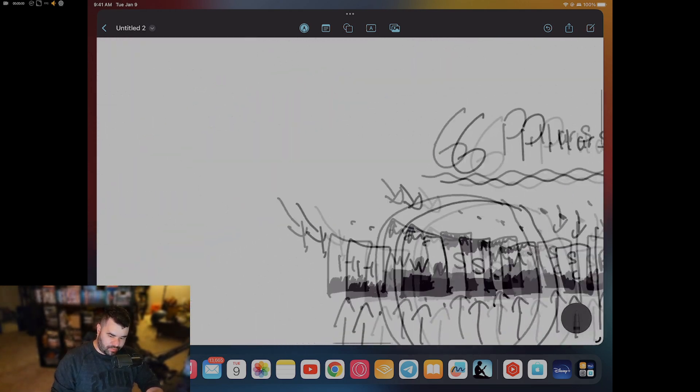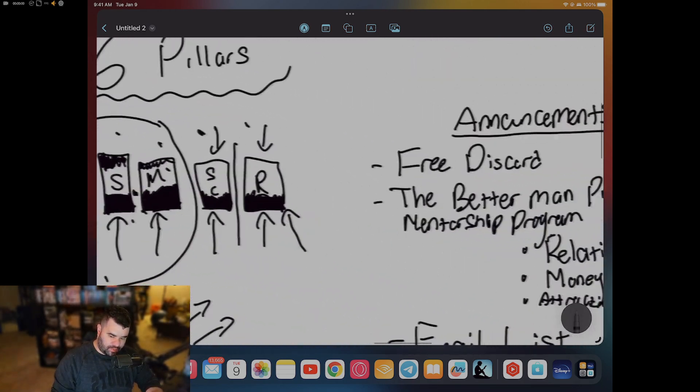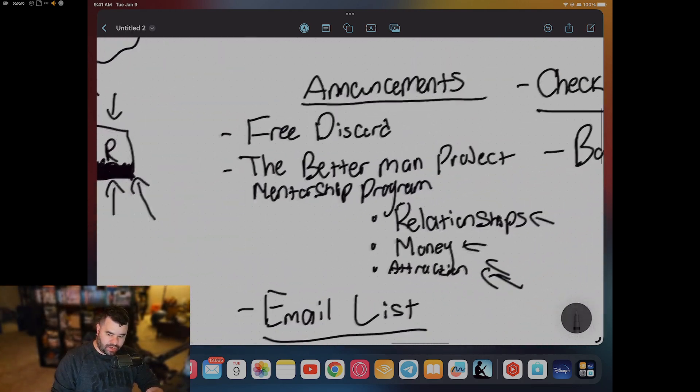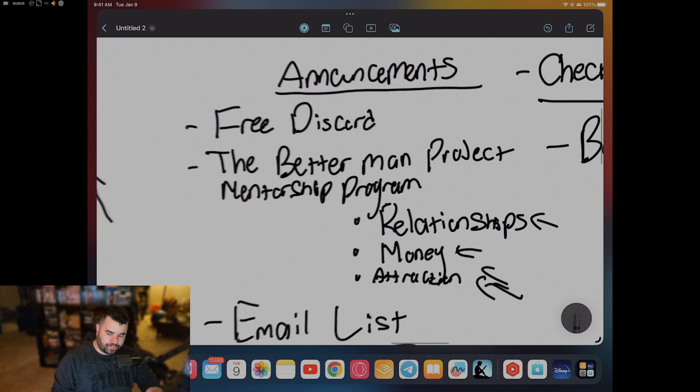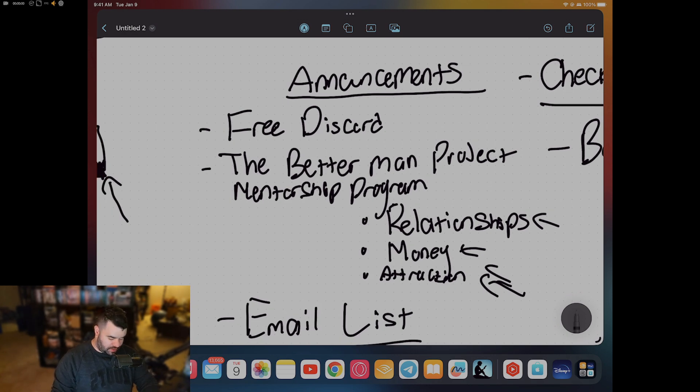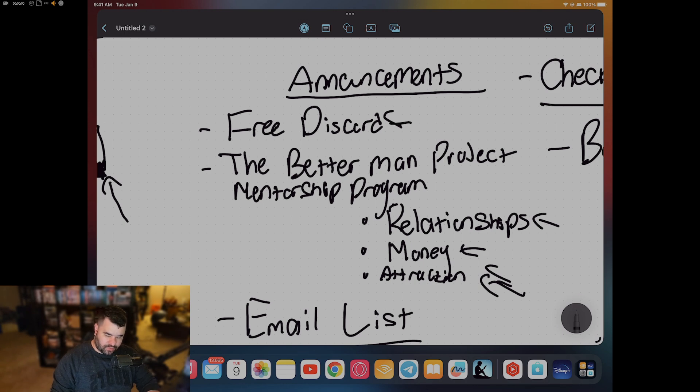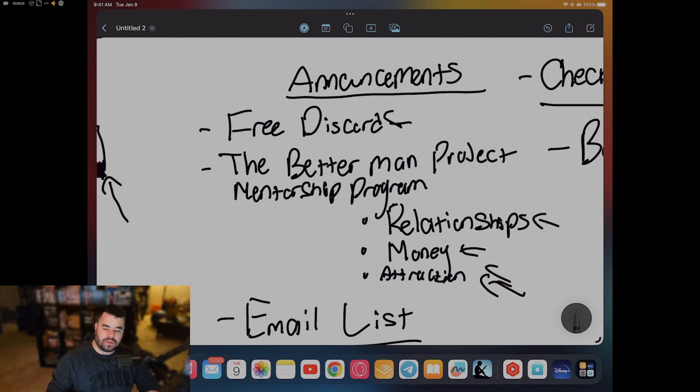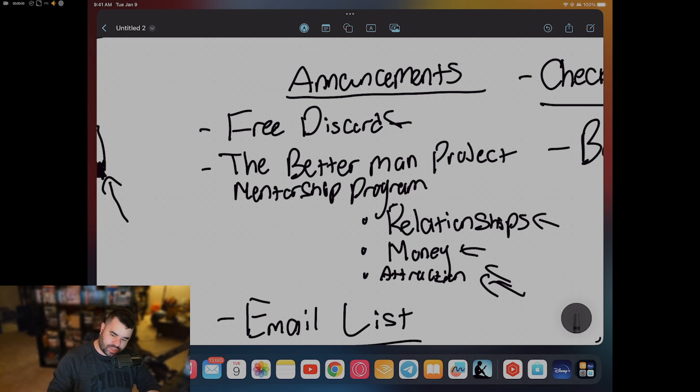I have a program called the Better Man Project. These are my announcements. First of all, I got the free Discord. You guys can join it - it's in the description box down below. Say hi. Nobody's judging you. I'm there sometimes to answer some questions and be there.